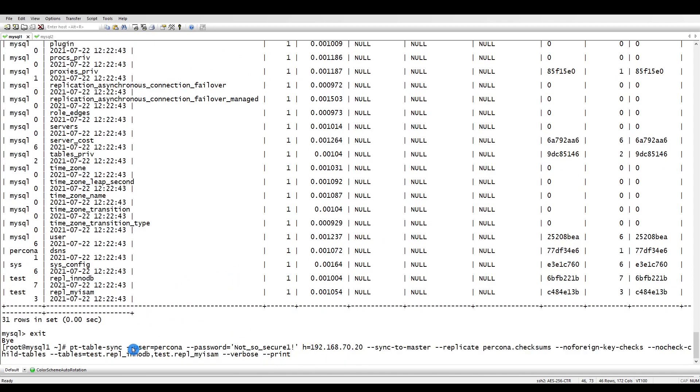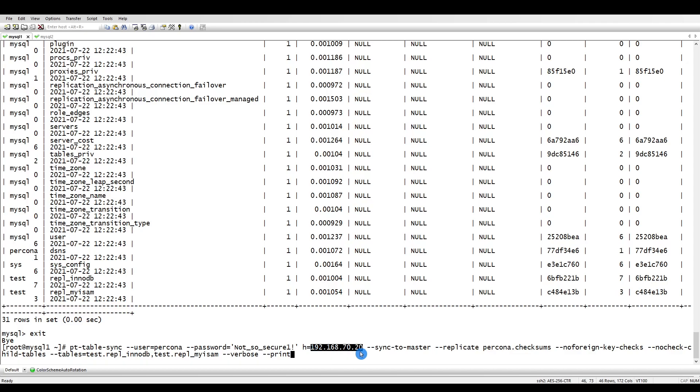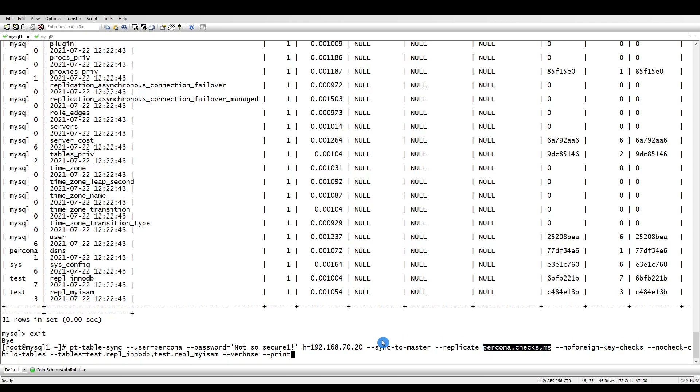What are the changes here? pt-table-sync with password and user. We know which one we have to run - we are running against the replica and we're telling it to sync to master. The table where the information is will tell it what are the differences, so it will take it from there and run with whatever is required.